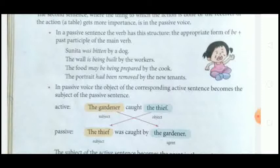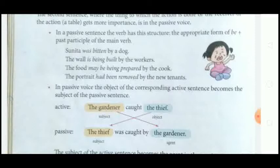'The wall is being built by the workers' — here 'is' is the be-form and 'built' is the past participle. 'The food may be being prepared by the cook' — here 'may be being prepared' uses be plus past participle. 'The portrait has been removed by the tenants' — here 'has been' is the be-form and 'removed' is the past participle of the main verb.